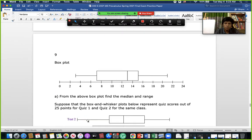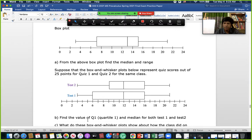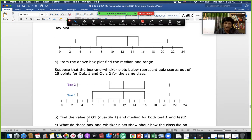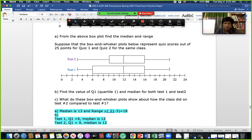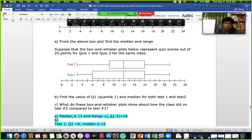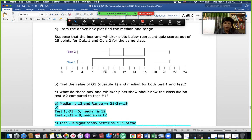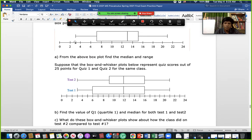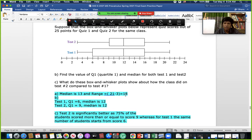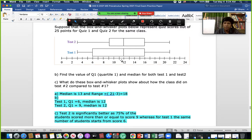This is a box plot question — similar to the recent quiz. For test 1, the median is 13. The range is 21 minus 3, which gives 18. Quartile 1 for test 1 is 6, and quartile 1 for test 2 is 9. The median for both tests is 12.